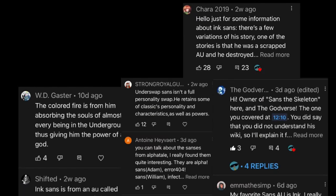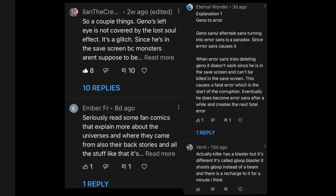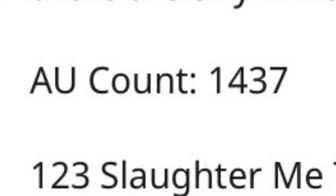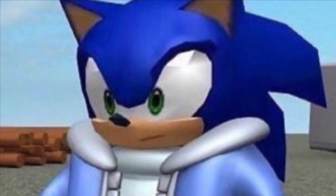Thank you very much all you people in the comment section who helped me out with all the confusing stuff from the Undertale alternate universes and timelines — it was really weird for me, and thanks to all of you, I now understand it better. Now I realized in my last video I barely scratched the surface on how many Sans AUs there are, so in this one I'm going to be a little more quick about it and give brief information on the different Sans AUs.